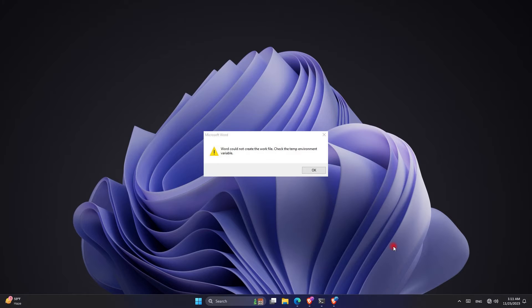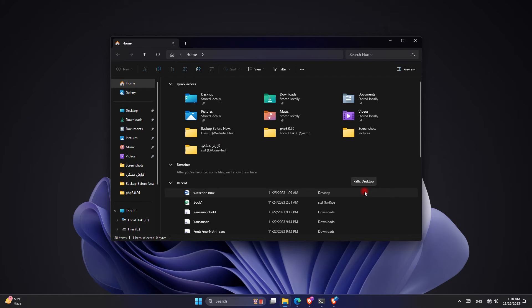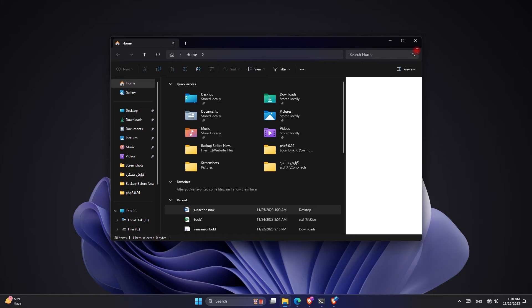The error you're getting is related to the preview panel of Windows and many people tell you to just turn off the preview panel and you will not get the error anymore. But that is a temporary fix and I don't like it. The right way to fix this error